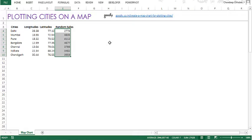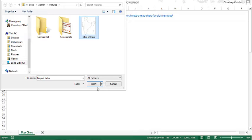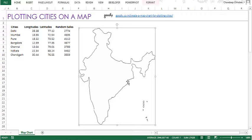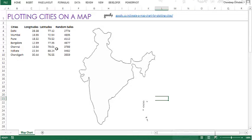Before I help you understand the logic, I quickly want to get the map of India onto the Excel sheet and see how it works. So I'm going to go to the Insert tab and then click on Pictures where I have the map of India, and say Insert. Now I have this map of the country. I'm going to be plotting all of these cities somewhere within the boundary — Delhi is somewhere on the top right and Mumbai is somewhere at the bottom on the left-hand side.